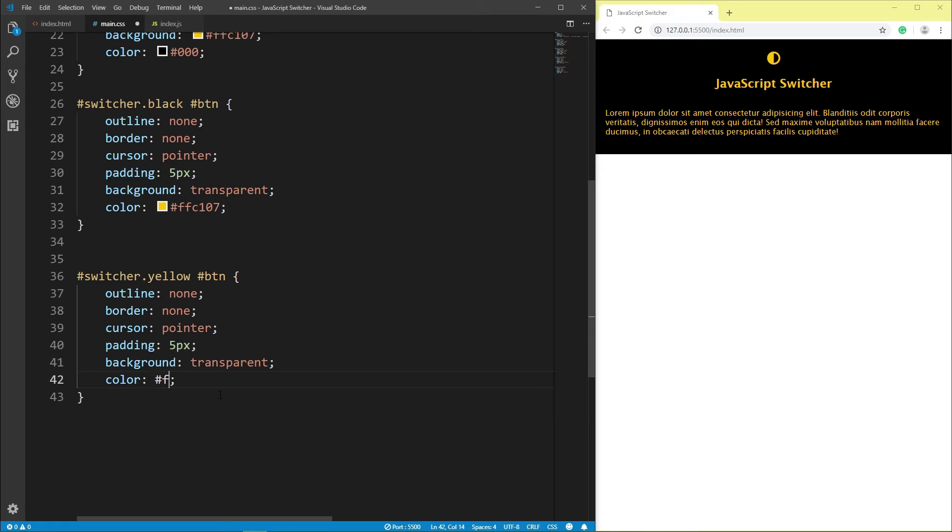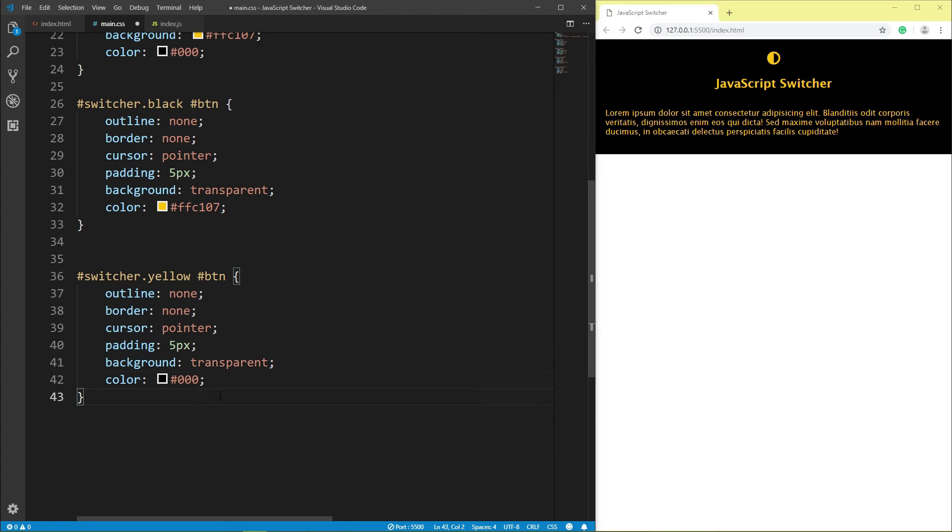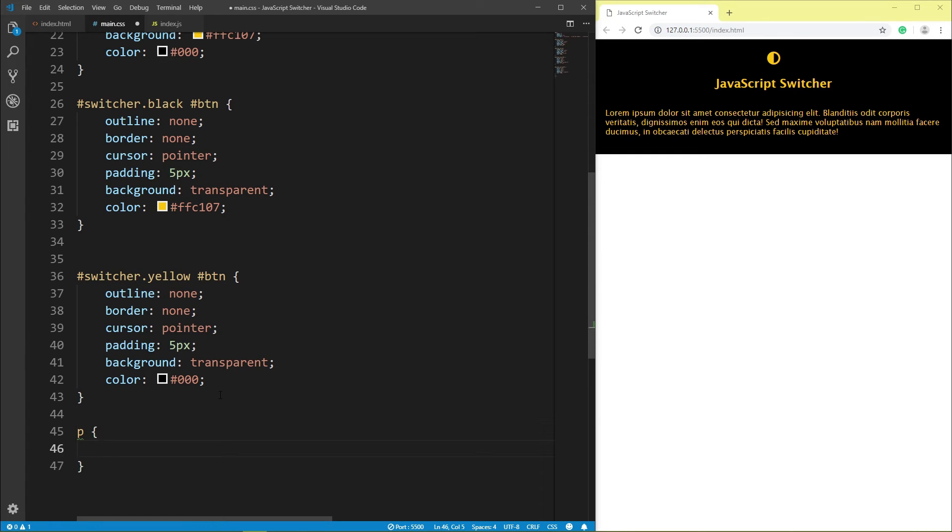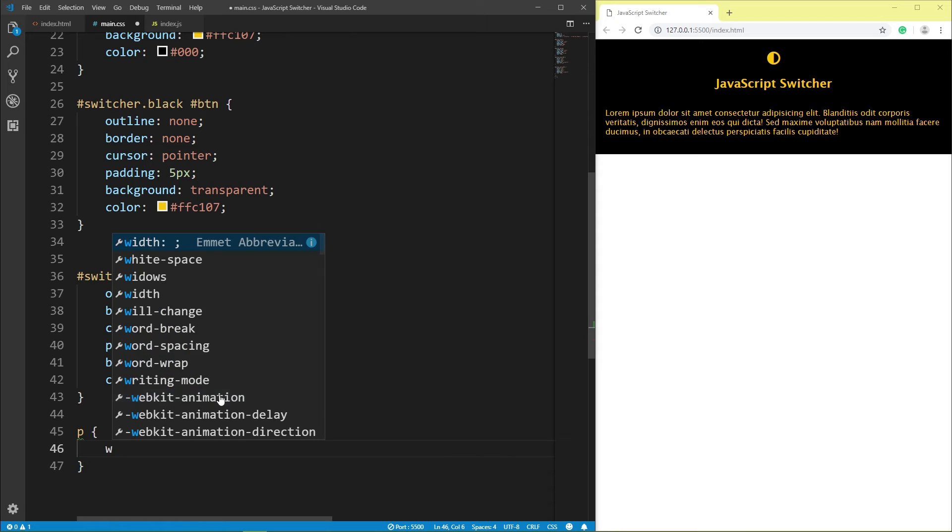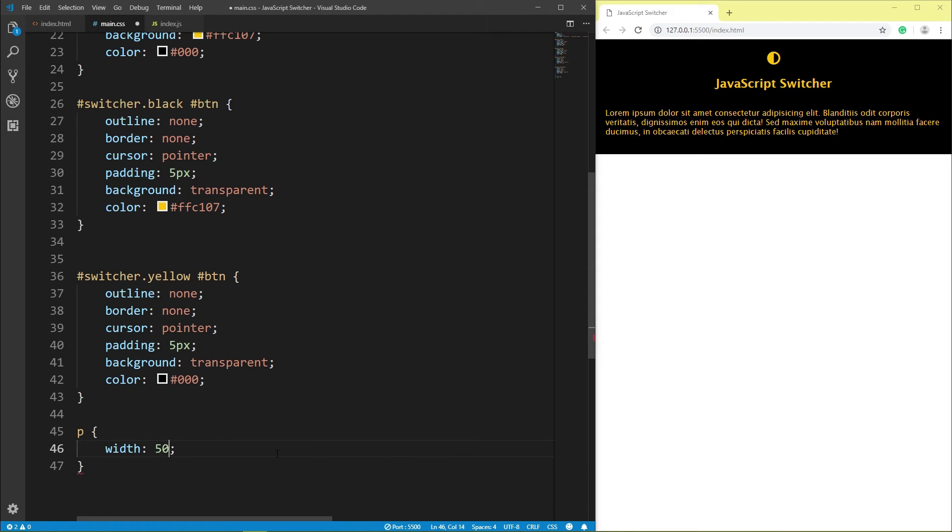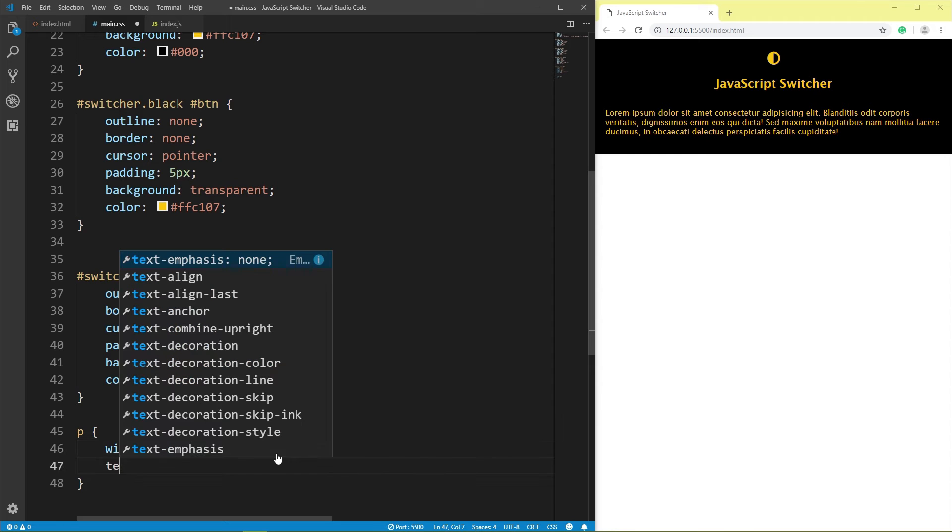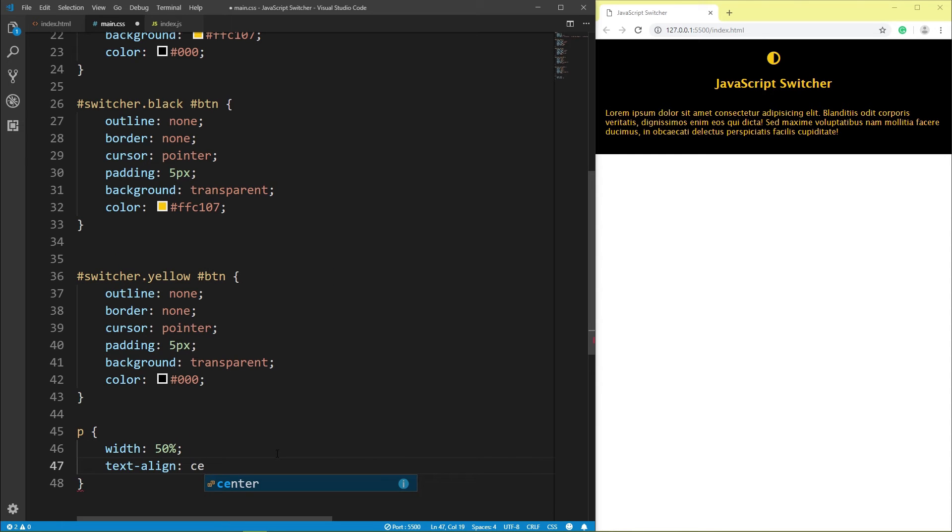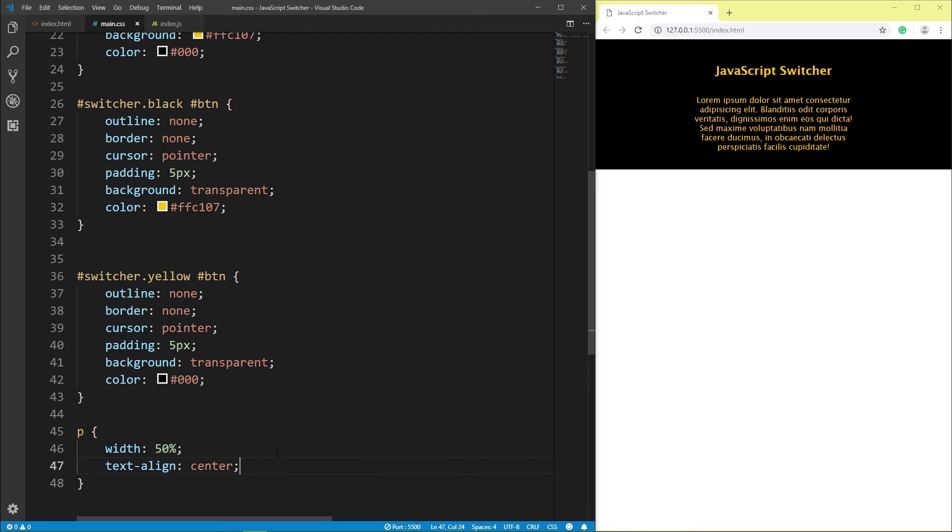Paragraph, width 50%, text-align center, save.